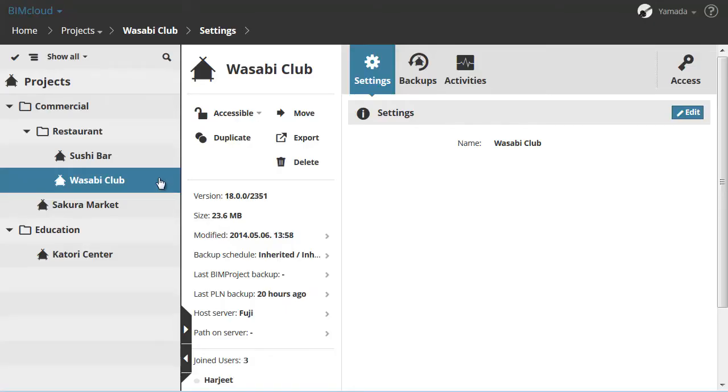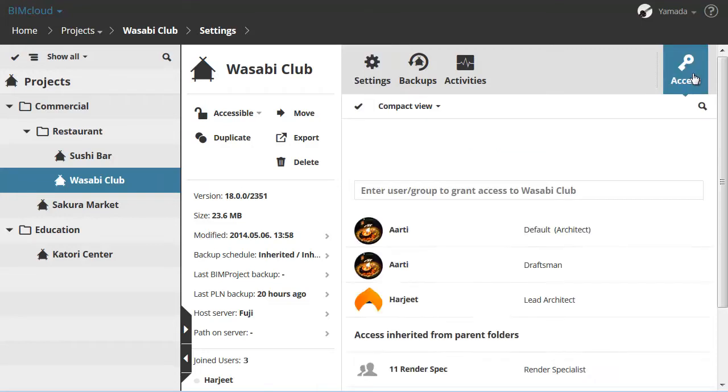Let's select the Wasabi Club project in the Navigator and activate the Access Panel on the right.